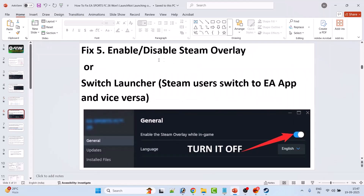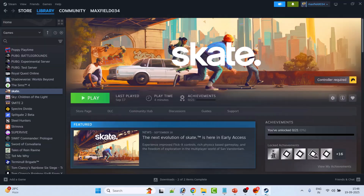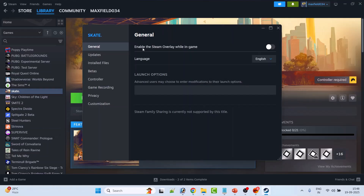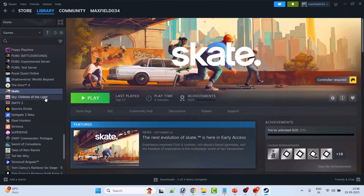Fix 5 is to enable or disable Steam overlay. If you have the game on Steam, open Steam, go to Library, right-click on EA Sports FC26, select Properties, and toggle off Enable the Steam Overlay While in Game if it is toggled on. Then launch EA Sports FC26 and check if your problem is solved.